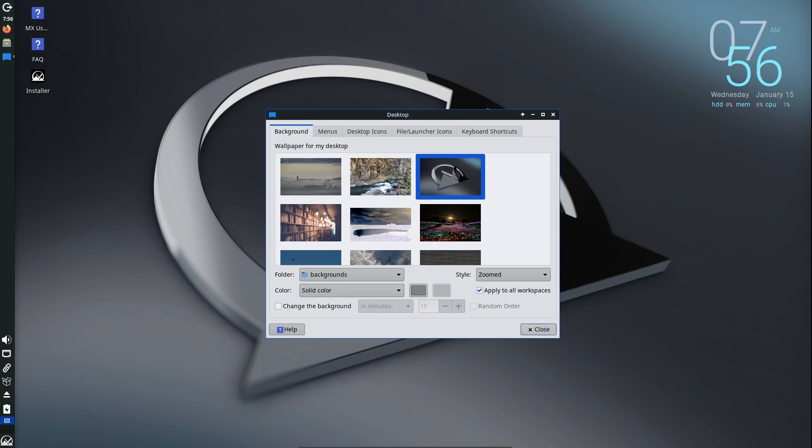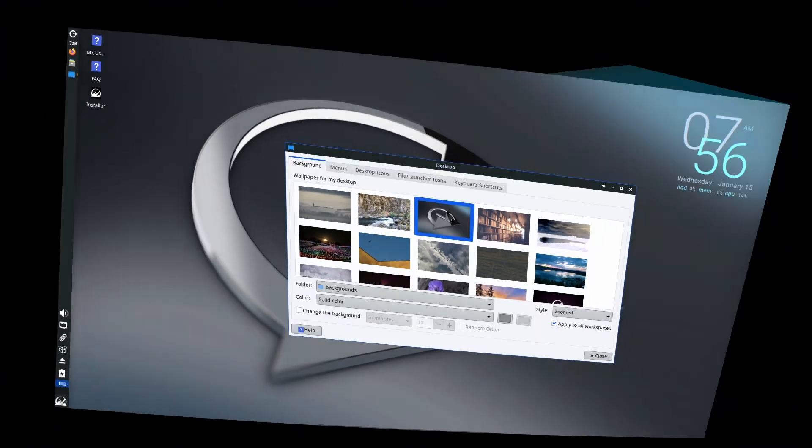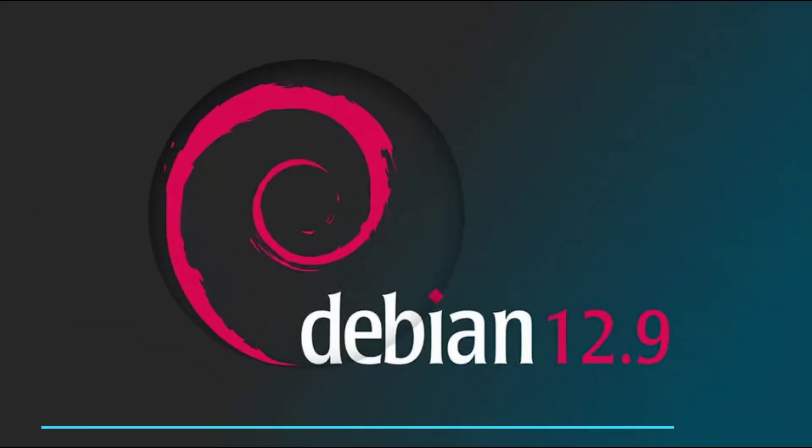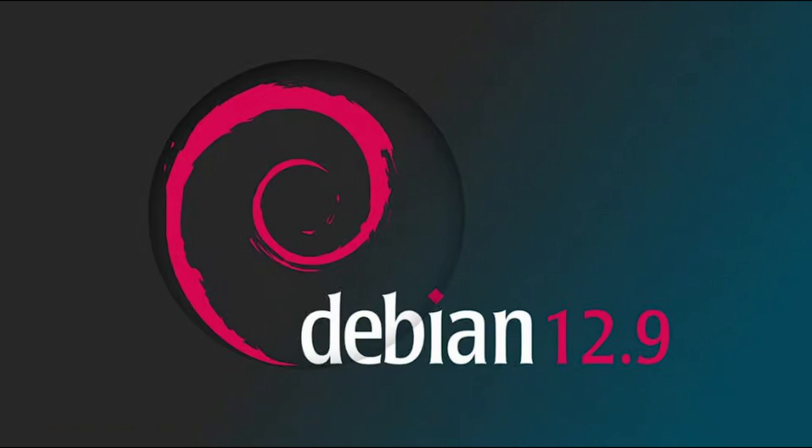Now let's talk about what's new in MX Linux 23.5. MX Linux is built on Debian, one of the most stable and trusted Linux distributions. This update uses Debian 12.9 bookworm as its base. This means all the stability and reliability of Debian comes baked into MX Linux 23.5. Think of it as upgrading the foundation of your house to make everything more solid.